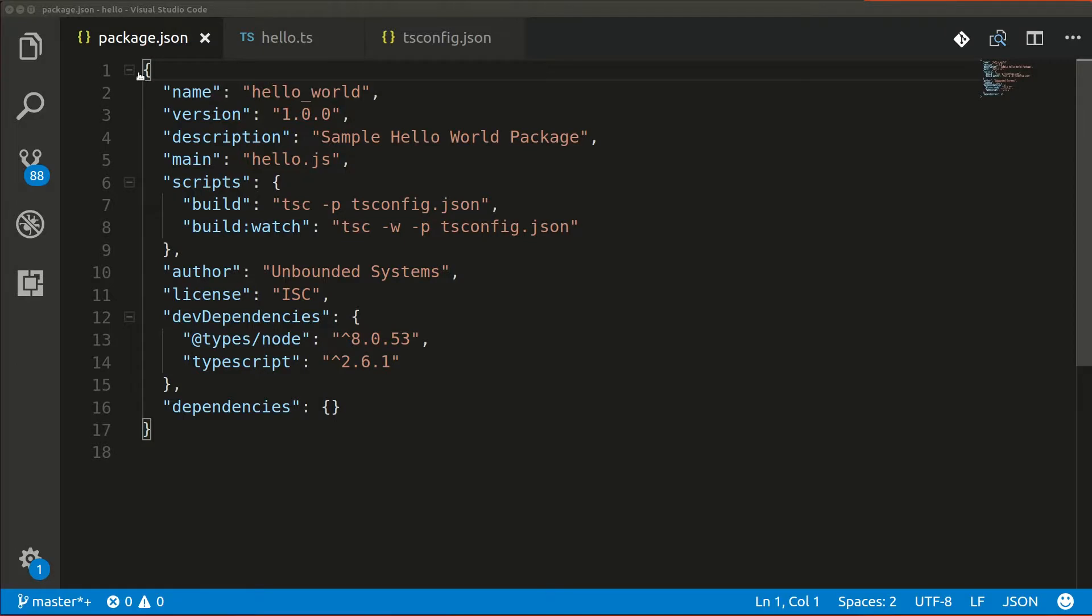I usually set up two scripts in my package.json, a build script that I run from the command line and a build watch script that I run from within VS Code.